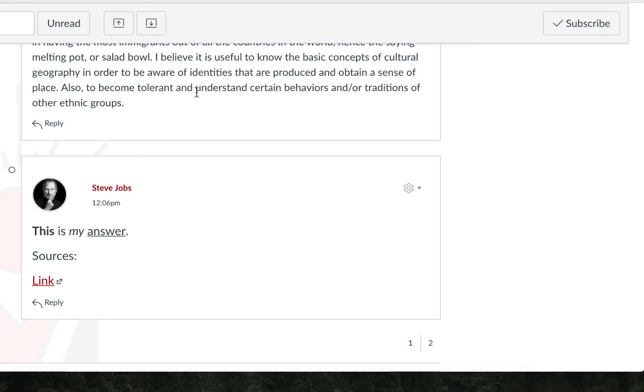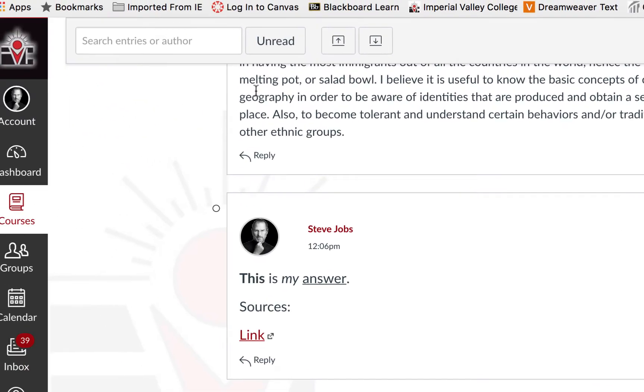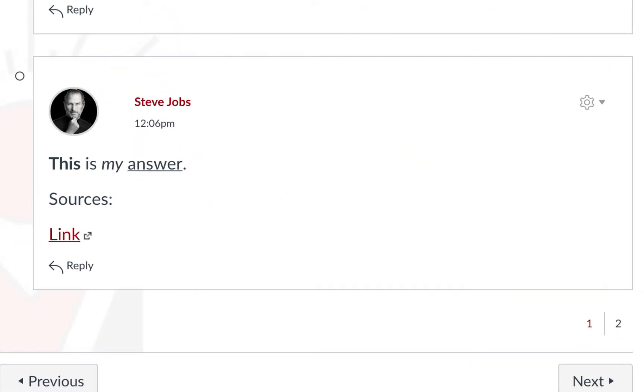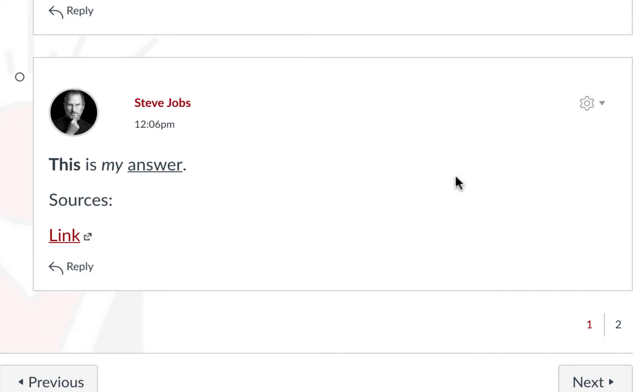If you are searching for a particular student in your class, you may type their name here, and go straight to that person. Notice that our post was put automatically at the bottom, and that our picture or our account image is present in our post.